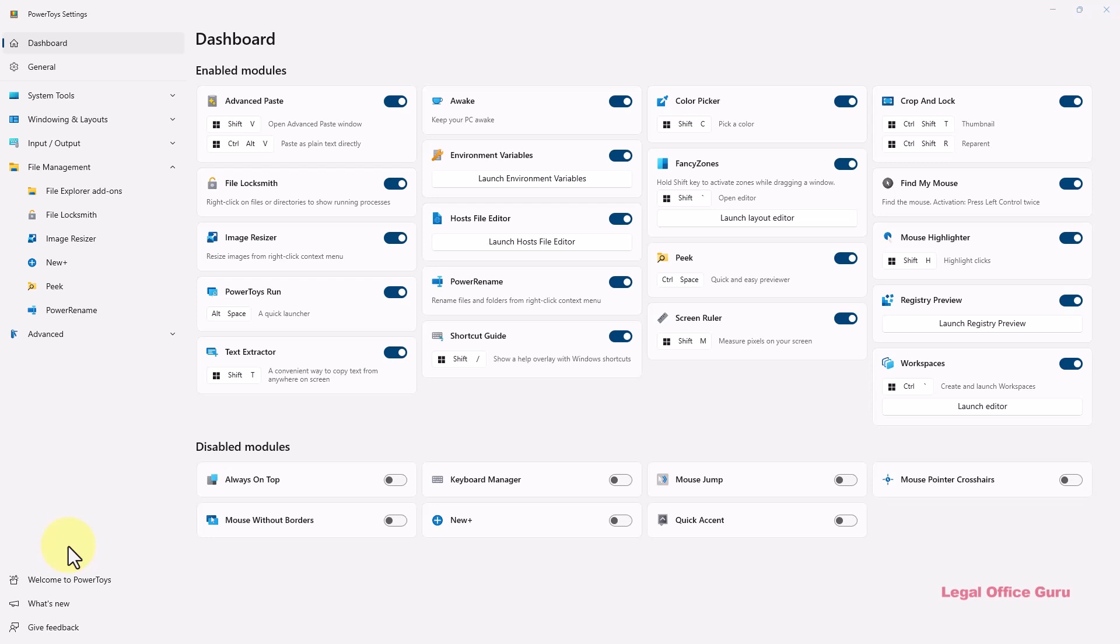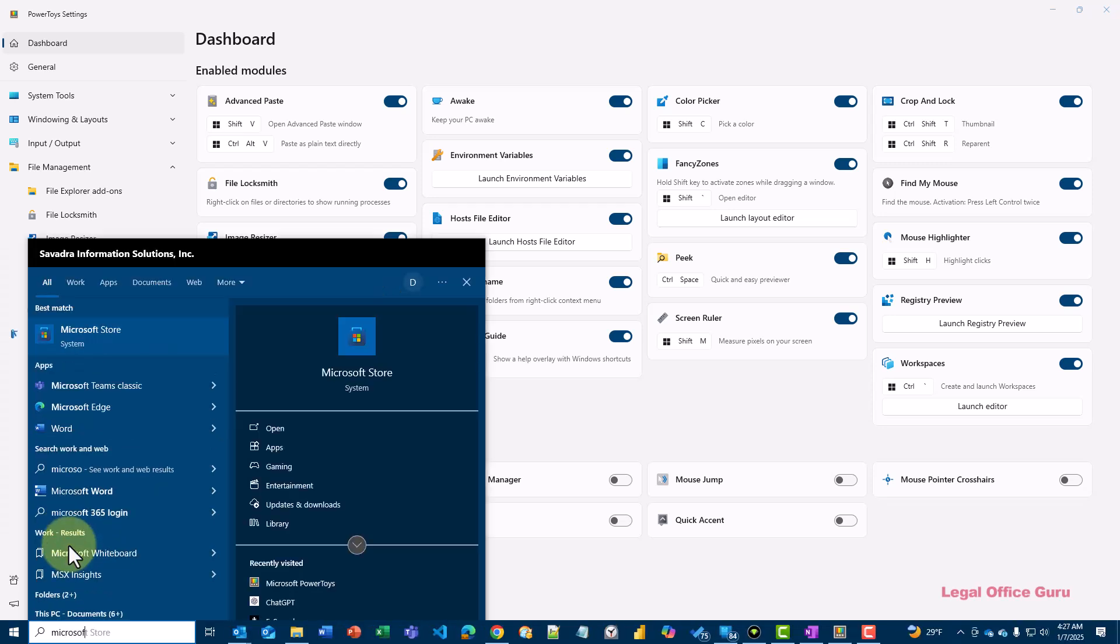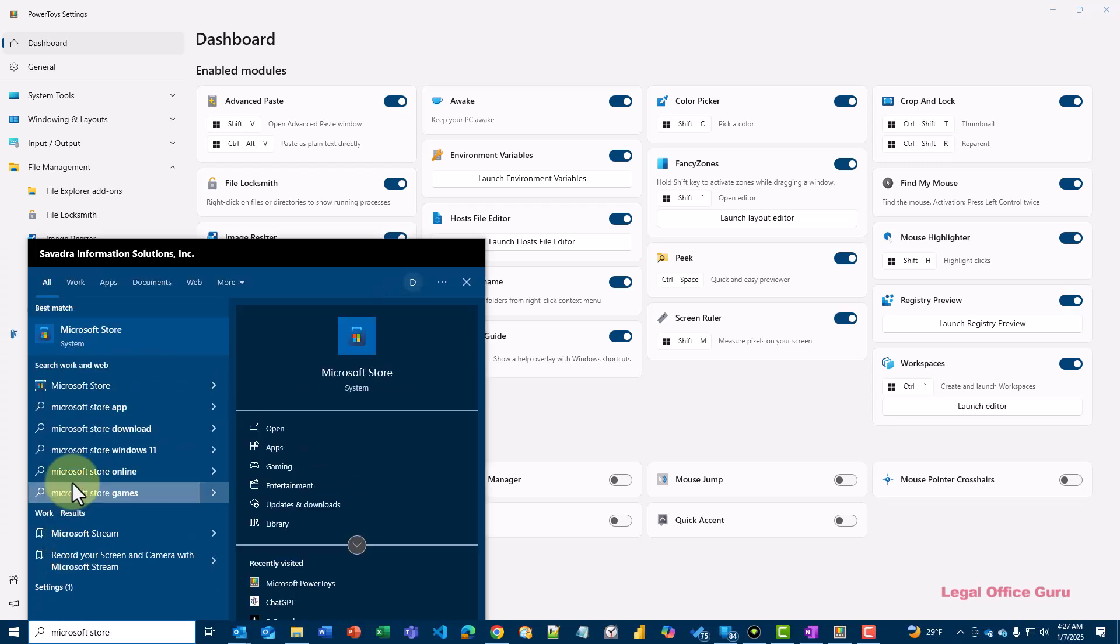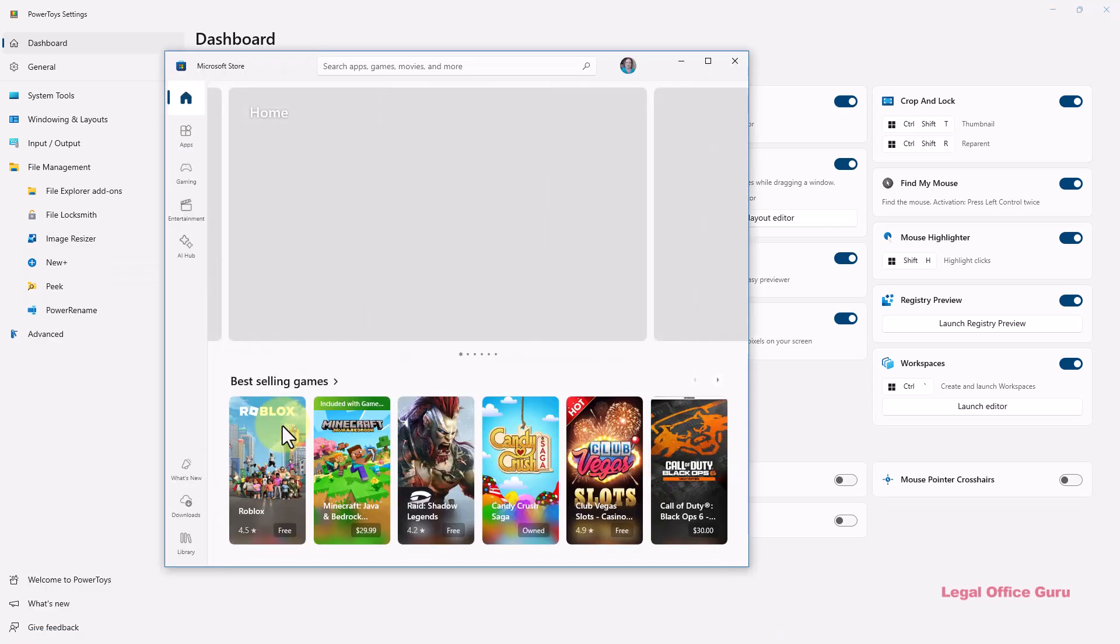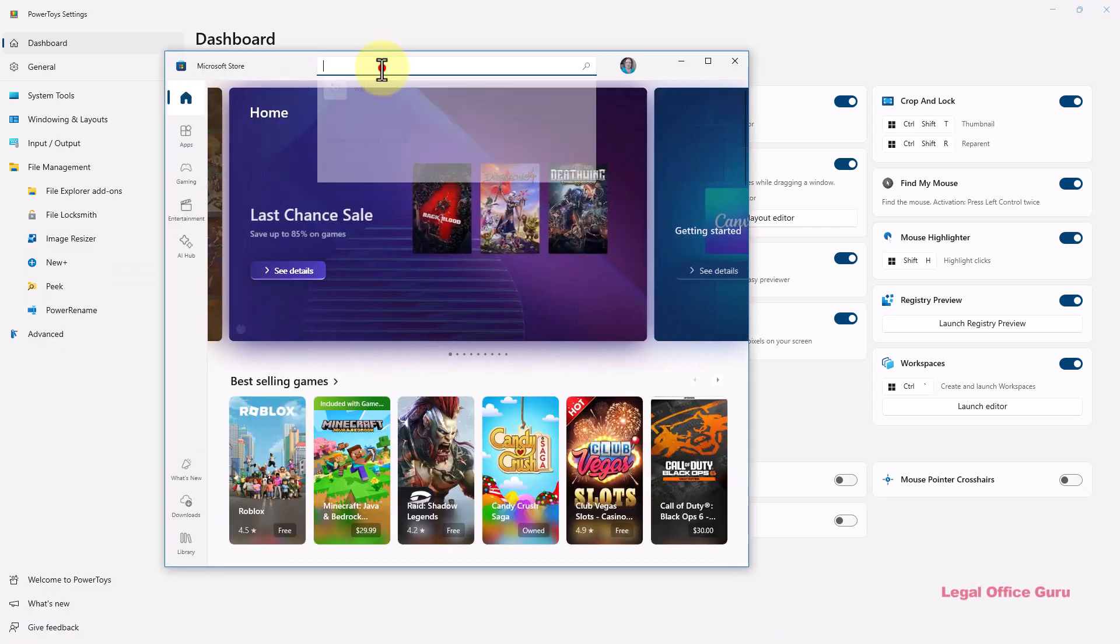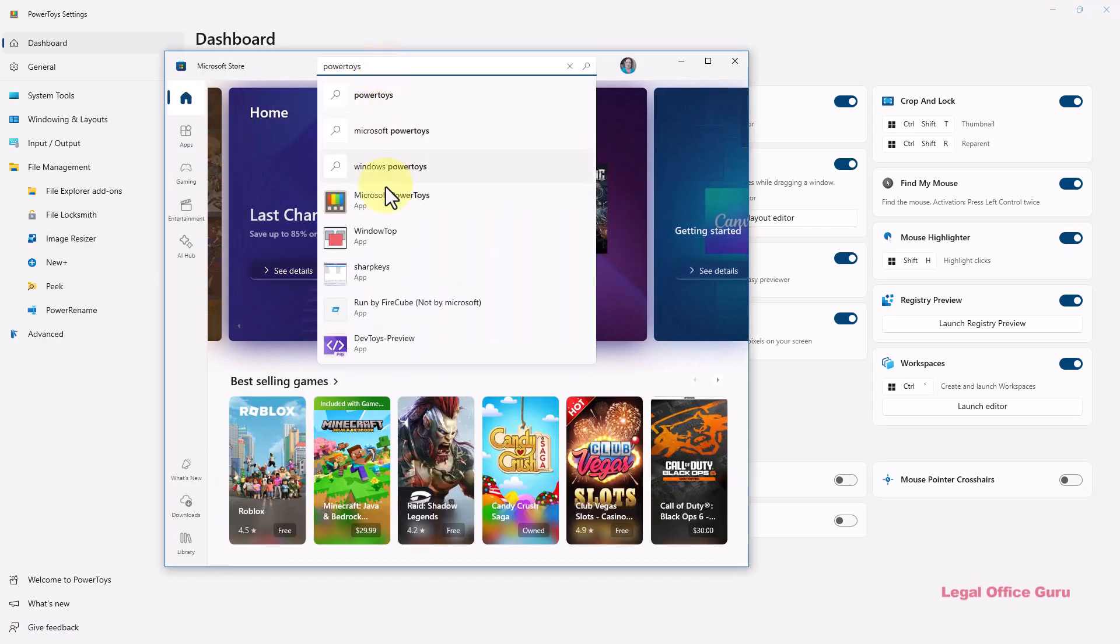Microsoft PowerToys is a group of very useful utilities you can use to perform certain tasks and adjust your Windows environment. Since it's a free application available in the Microsoft Store, anyone can install it on their PC with just a few clicks.